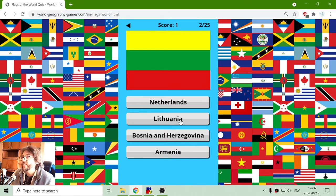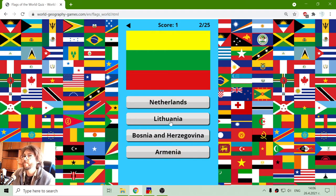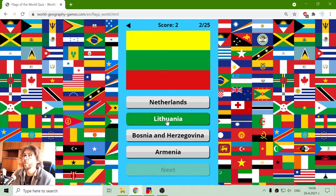Next flag: Netherlands, Lithuania, Bosnia and Herzegovina, or Armenia. Now that should be the flag of Lithuania.